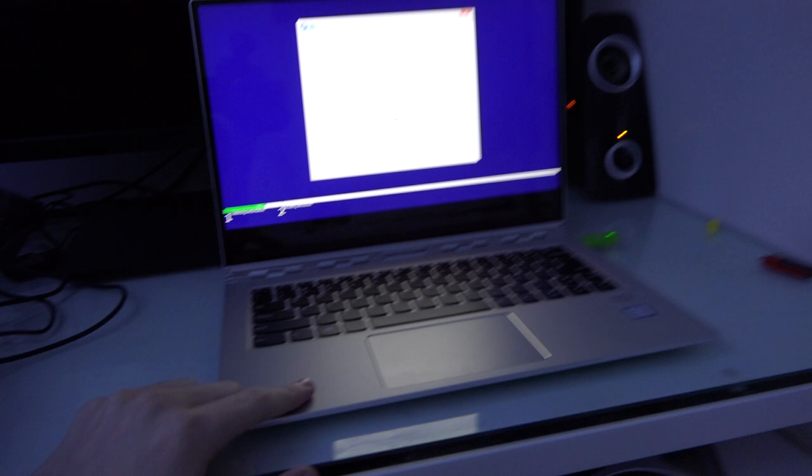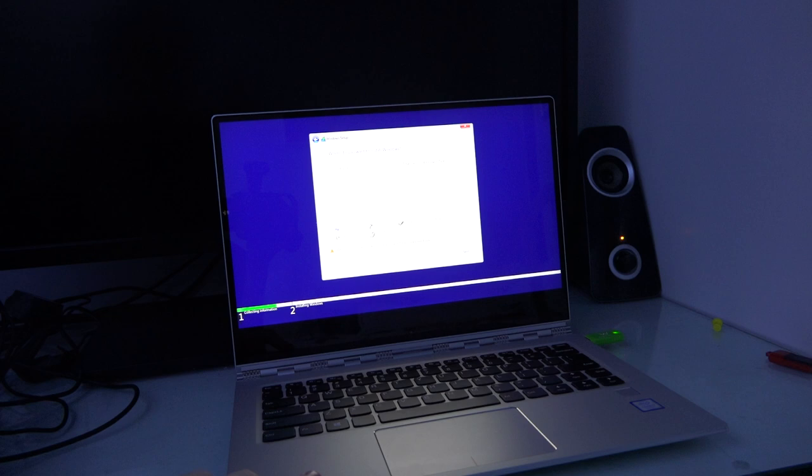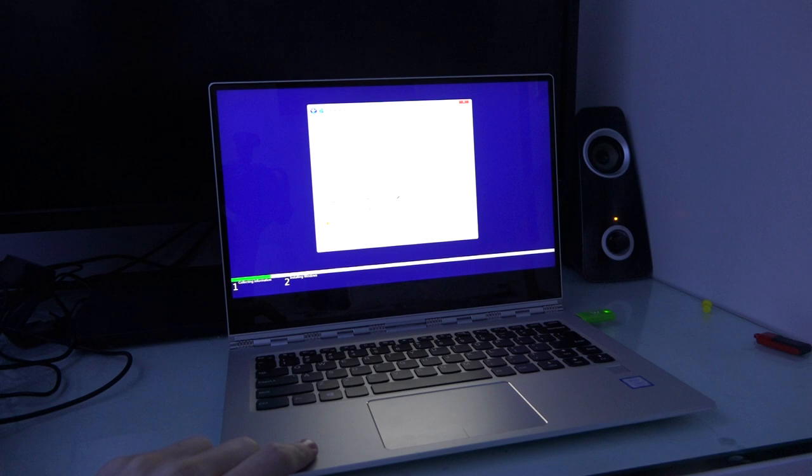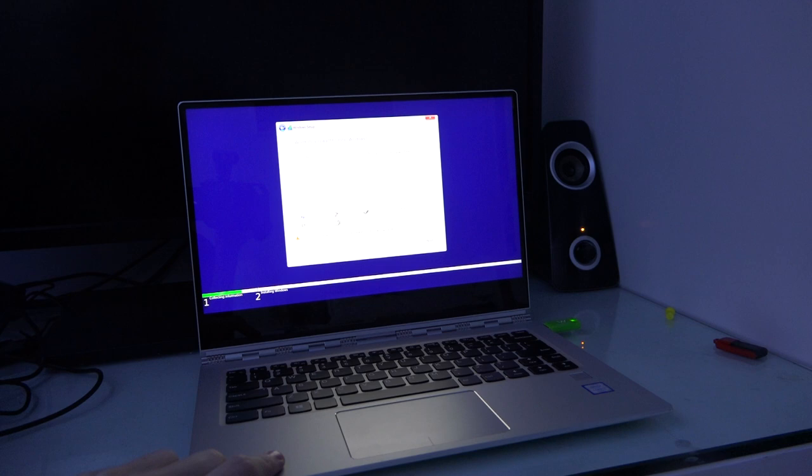Well, Windows can't seem to see the one terabyte solid state drive in there. So yeah, that's pretty much it. It looks like the solid state drive, which was manufactured by Samsung, has completely failed.